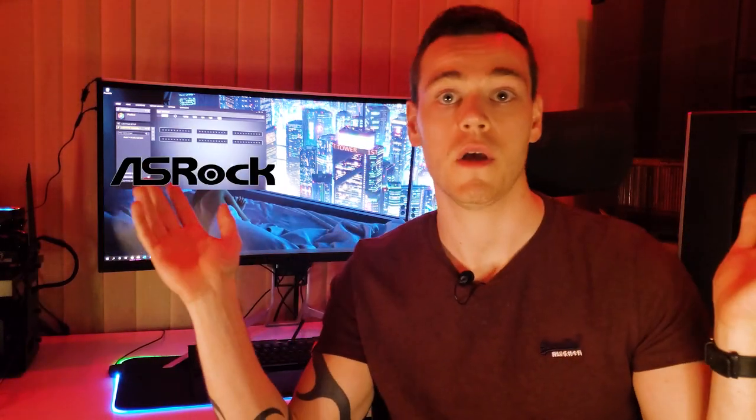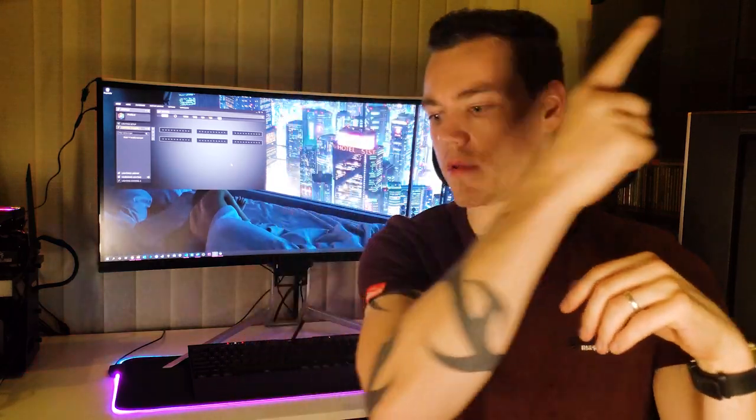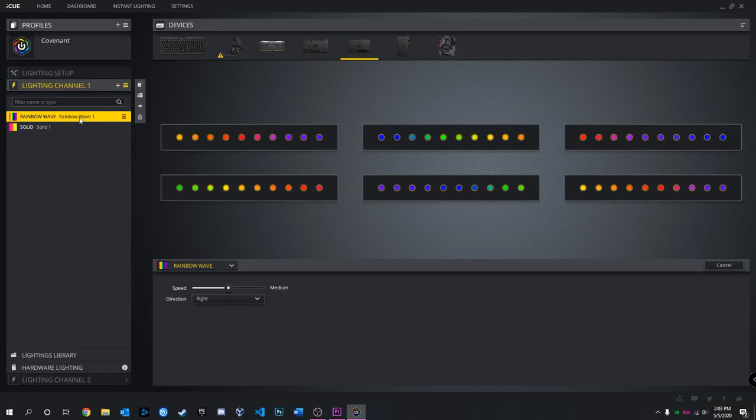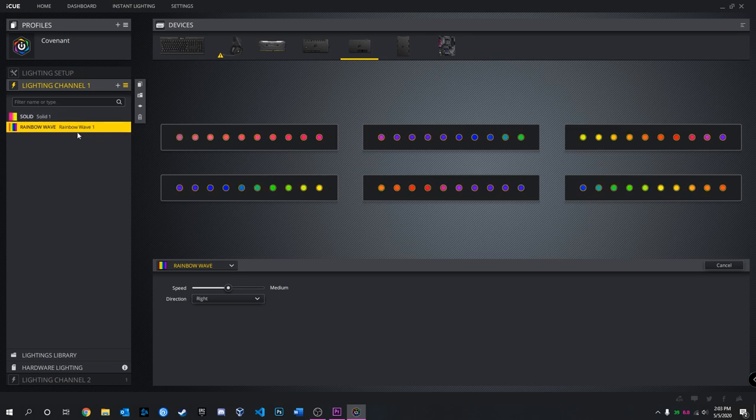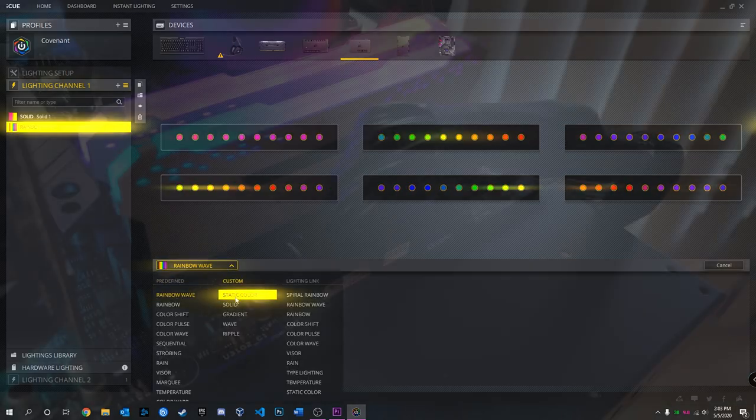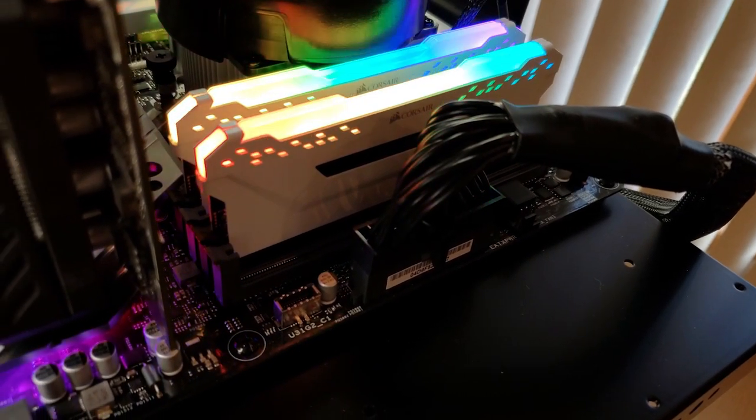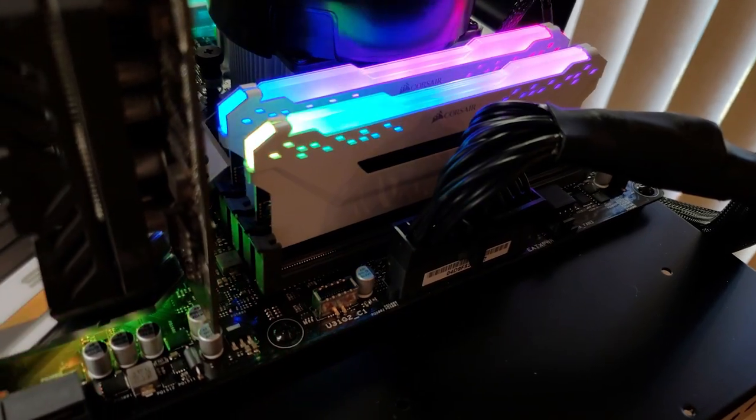I actually covered which motherboard RGB is the best in a video which I put up there, but iCUE has significantly better customization and lighting control than any of them. The reason they're not the go-to for RGB everything is you can only control Corsair devices.